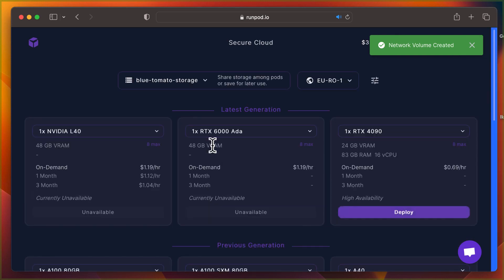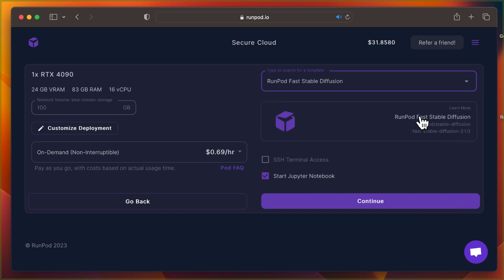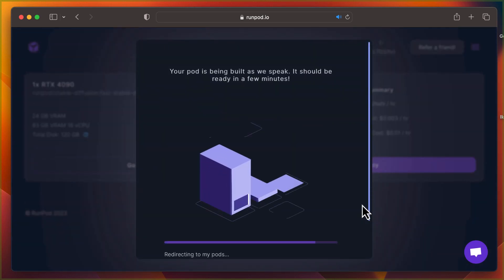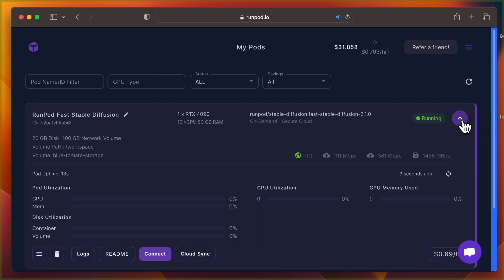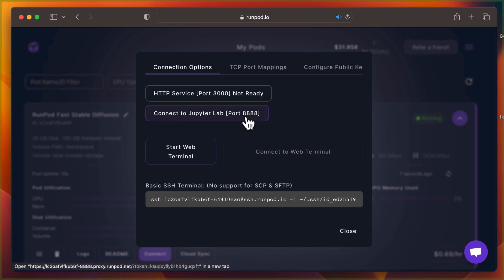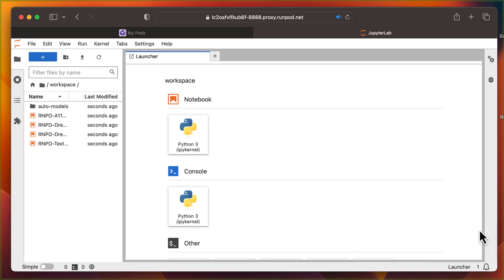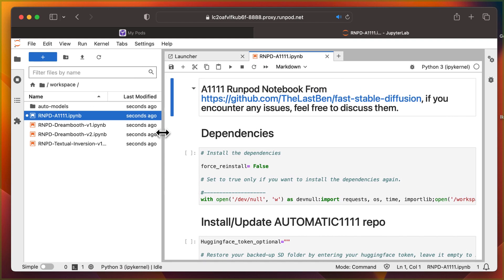Next, deploy a pod to adjust the network volume settings. Choose RunPod Fast Stable Diffusion and Deploy. Click Connect to link up with Python Jupyter. Once in Jupyter, access the A1111 RunPod notebook and run all the cells. We'll run most of them without modification.